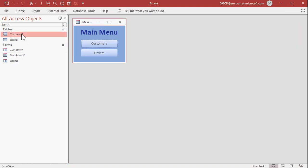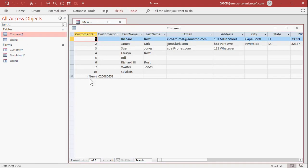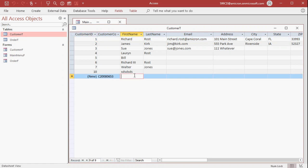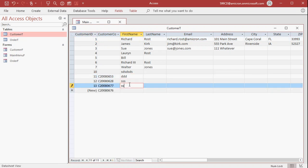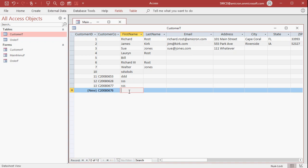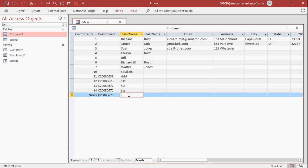Save it, close it, open it back up again. Now look down here. These guys we have to put records in for, but down here, C 2008 06, that's today's date, 53. Let's put someone else in. Oh, look at that. There's 28, 77, 76.